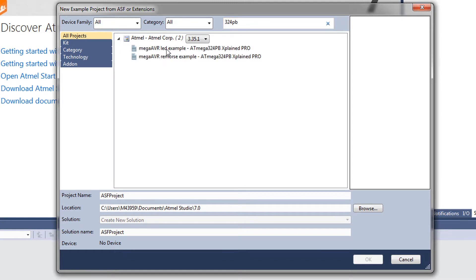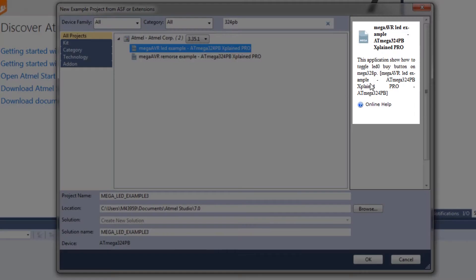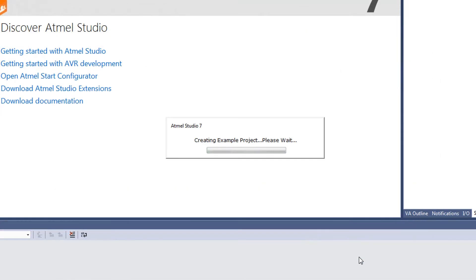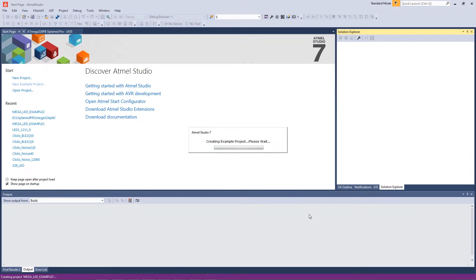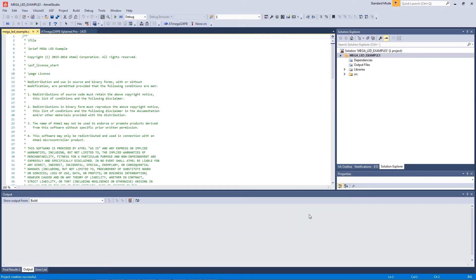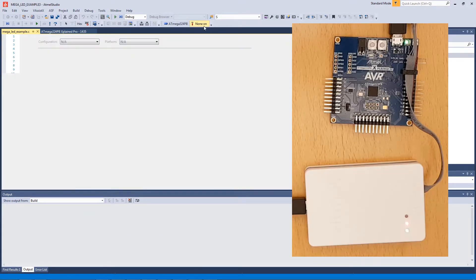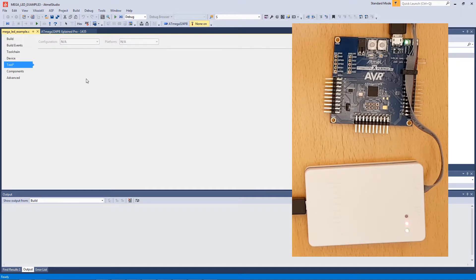This is the LED example which basically turns on a LED when I push the button on this kit. So you can see my tool configuration. I have an Atmel Ice connected through the JTAG connector on the 324PB.